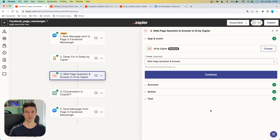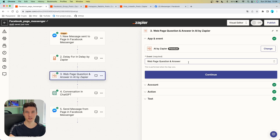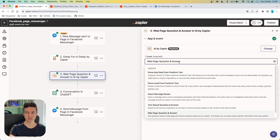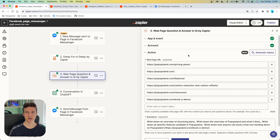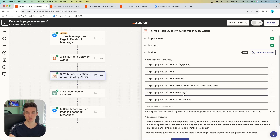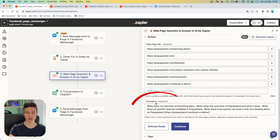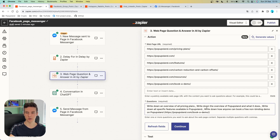The second action we are setting up after the delay is going to be AI by Zapier, which is once again a built-in app that Zapier offers. We are going to train the messenger chatbot on the data on our website. You have many options, but you want to choose "web page question and answer." In the action, you want to put as many pages as you want — this can include pages with all the necessary information about your business: pricing plans, homepage features, additional resource pages, as well as a book-a-demo page. So we can also prompt the person to book a demo on our website. You then set up the questions for these specific pages, separated by comma — it doesn't necessarily have to be a question, it can be a simple prompt. This is going to train the AI on all the necessary information about your business.